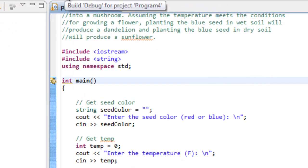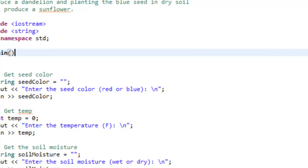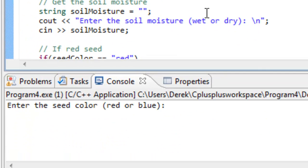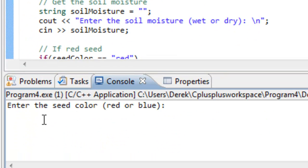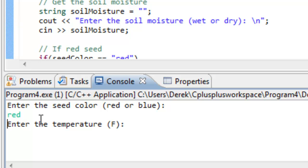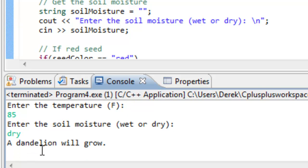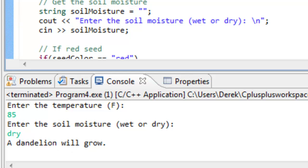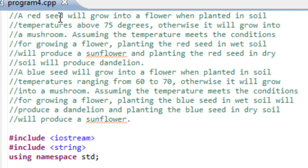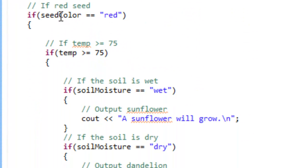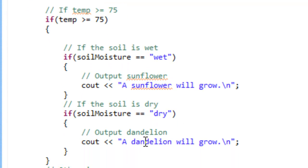I'm going to click on save and then click on the build button to compile and link the program, and now we'll run it. Down here on the console it says enter the seed color, so I'm going to enter red. The temperature is 85 and the soil moisture is dry. It outputs that a dandelion will grow. Going back up to the paragraph dealing with a red seed that's above 75 degrees and the soil is dry, it's going to produce a dandelion — and that's exactly what happened. So we had a red seed, temperature greater than or equal to 75, soil moisture dry, so it outputs a dandelion.